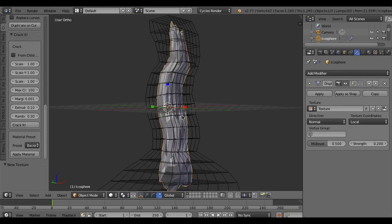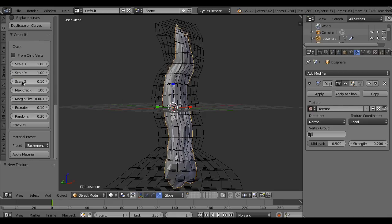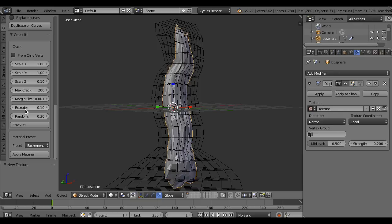To make cracks, use the crack add panel. Change scale Z to 0.1 to make vertical cracks, and increase max crack to 200.